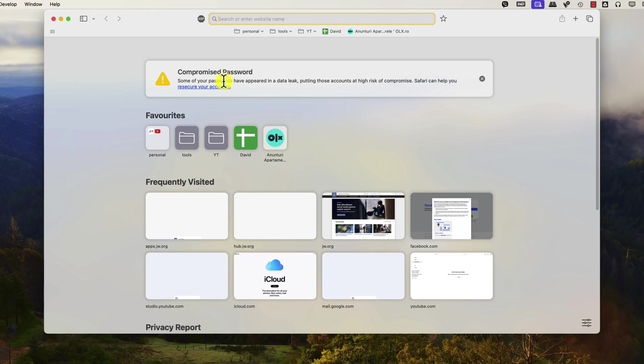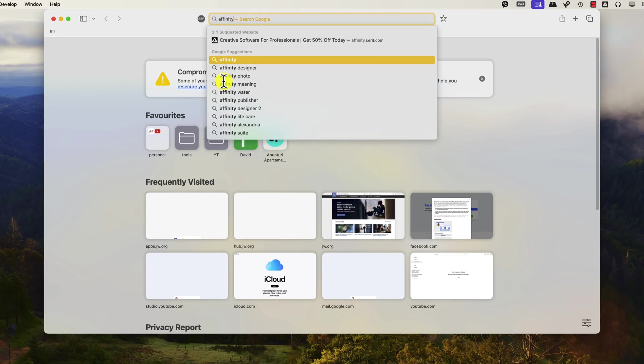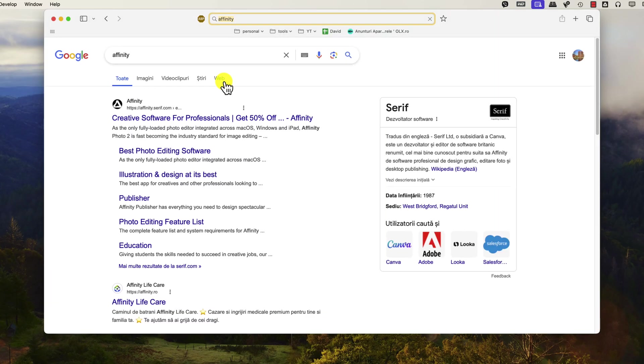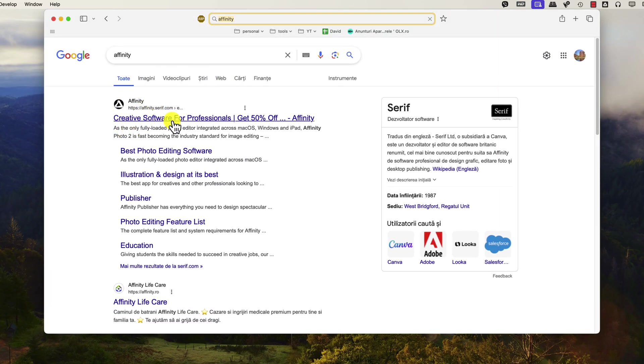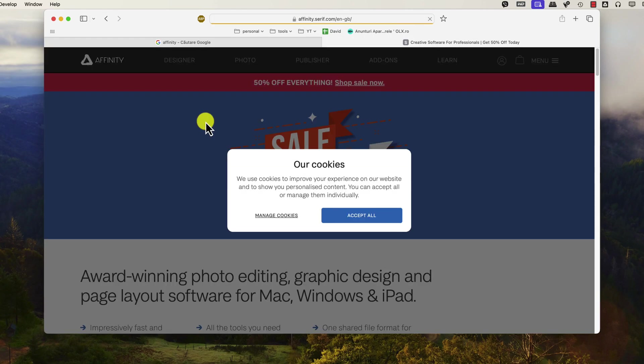Go to the official Affinity website by typing in the URL affinity.serif.com in your browser's address bar and hit Enter. You can also write Affinity and just hit Enter into the address bar and you will be taken to the search engine. You will need to click on the first site that comes up.